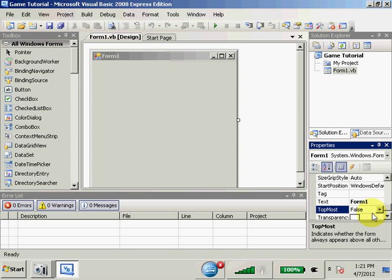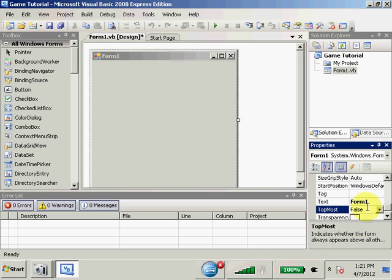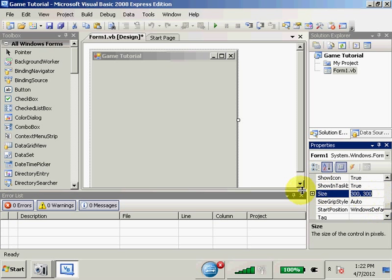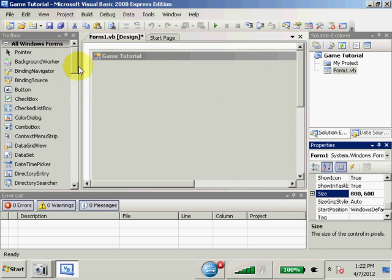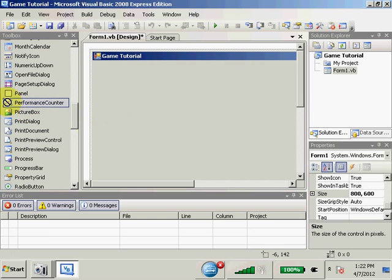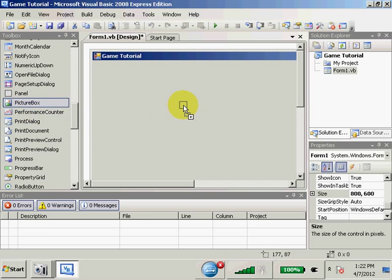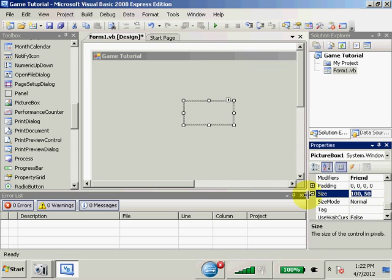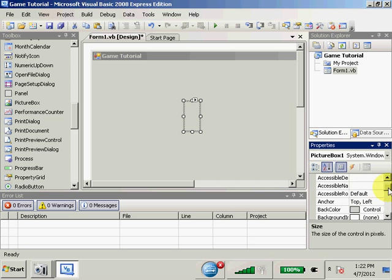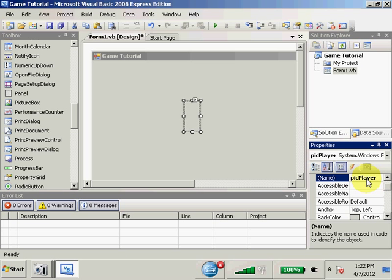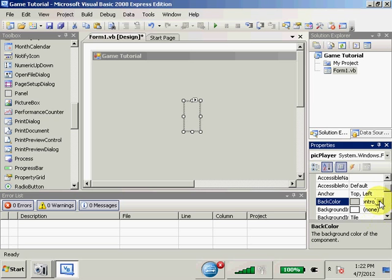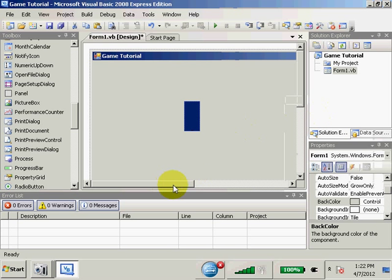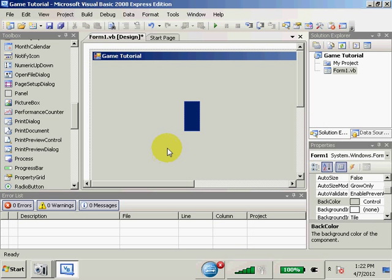So, we're going to start off our form 1, and I'm going to start off by setting the text to game tutorial, I guess. And then we're going to need to resize this to 800 by 600, and then we're going to need to scroll down, find a picture box, not a performance counter, a picture box, and resize it to 32 by 64. And then we're going to rename this pick player and give them a back color of active caption blue. I don't know, I just like that blue, it looks slick.